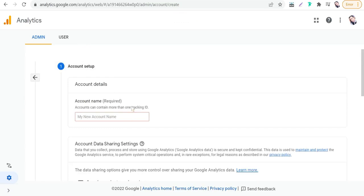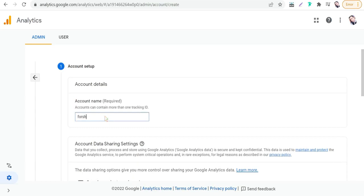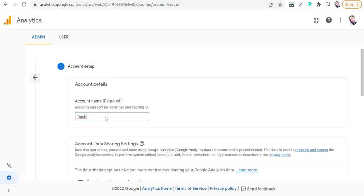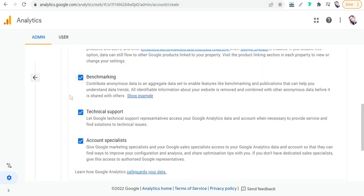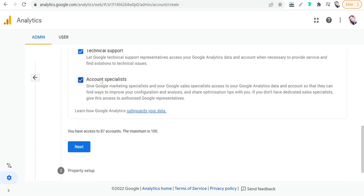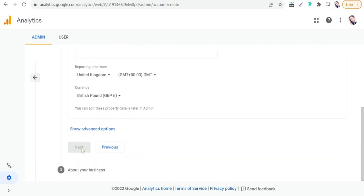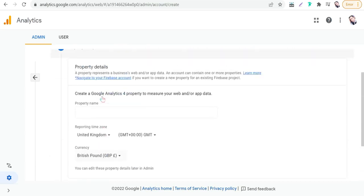And here we can type your new account name, for example 'Forish'. You can check Google products and services - you will find these items are checked already. Click Next.